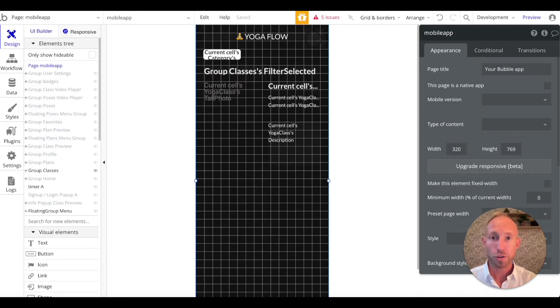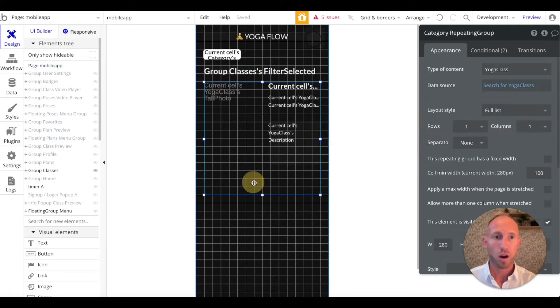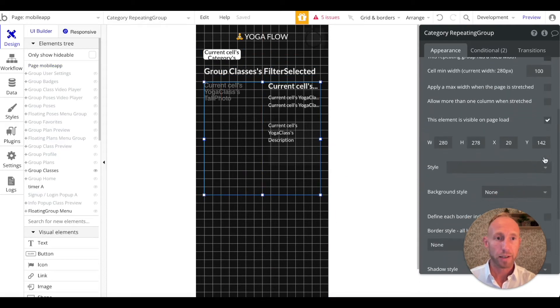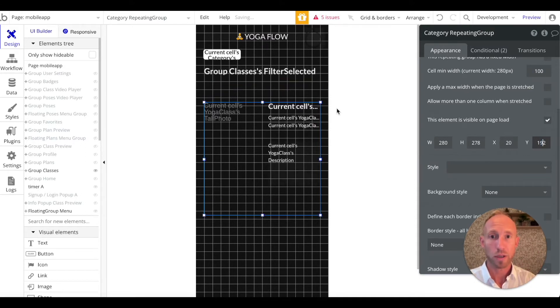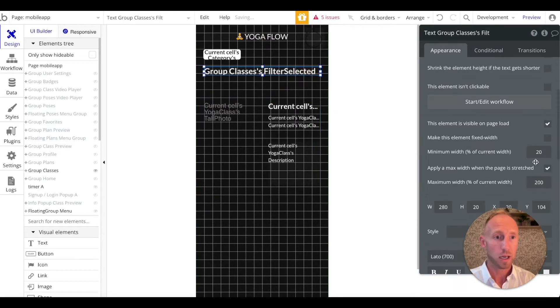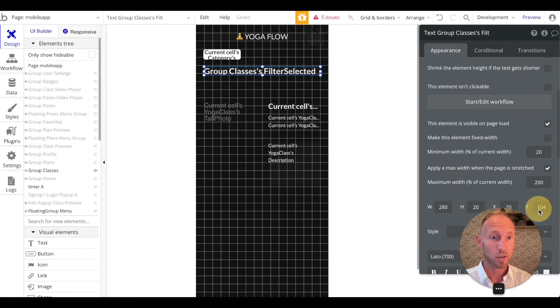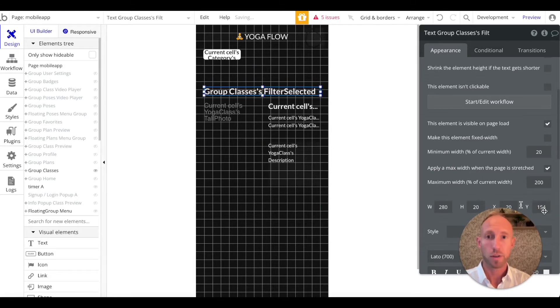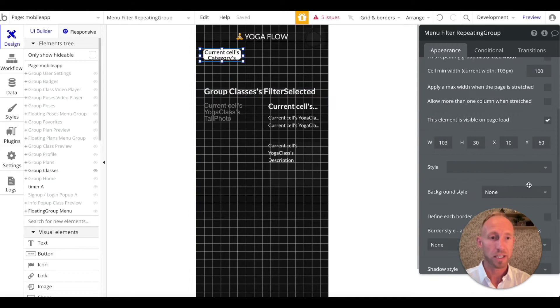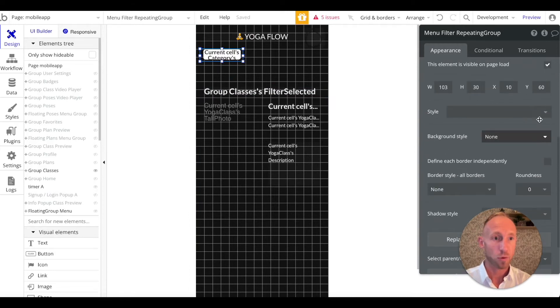So to do that, we're going to go over to our bubble editor, and we're going to build the input search box, and then we will set it up. Real quickly, I'm going to just update the positioning on some of these items, and then we'll get going and get a search box up.